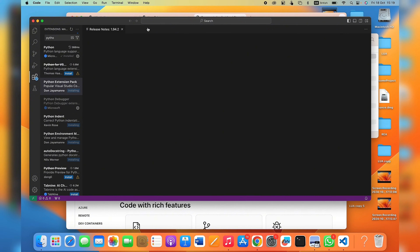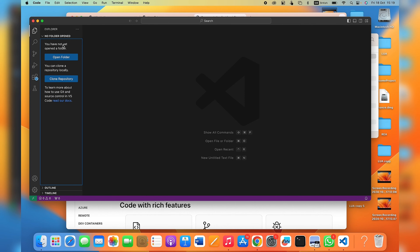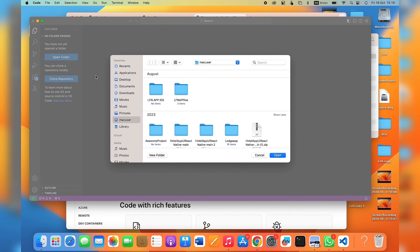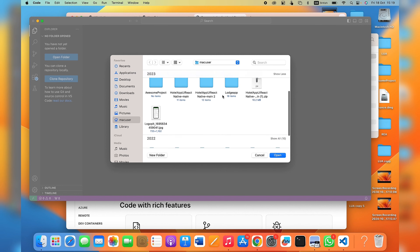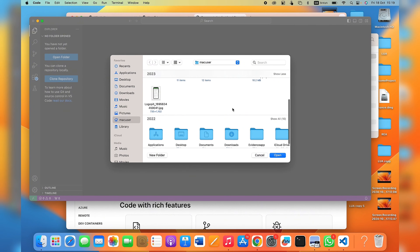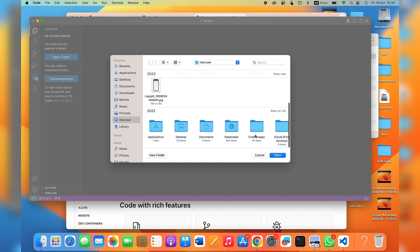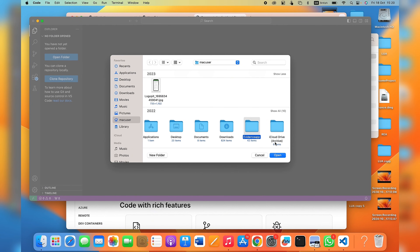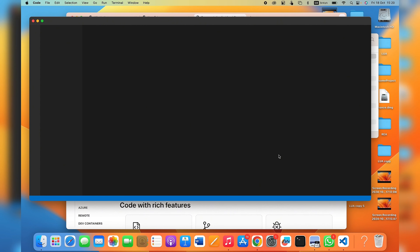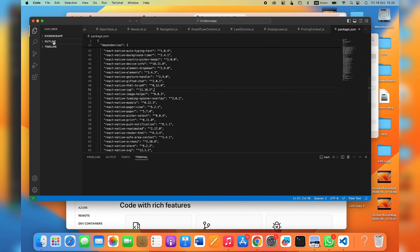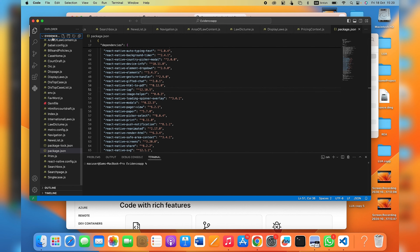To import files into Visual Studio Code, click the Explorer icon. You can choose to import a folder from your MacBook or clone a GitHub repository. To import a file, click File, choose the file you want to open, and click Open.